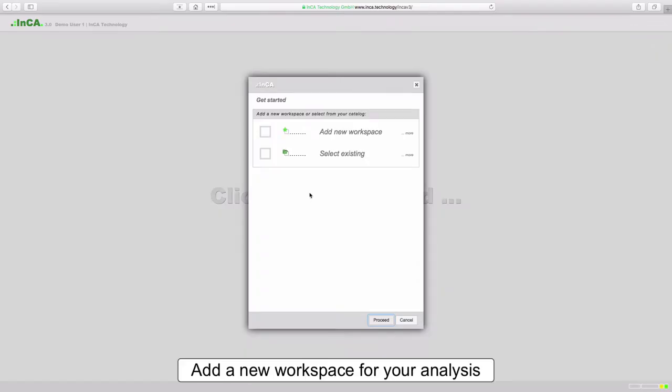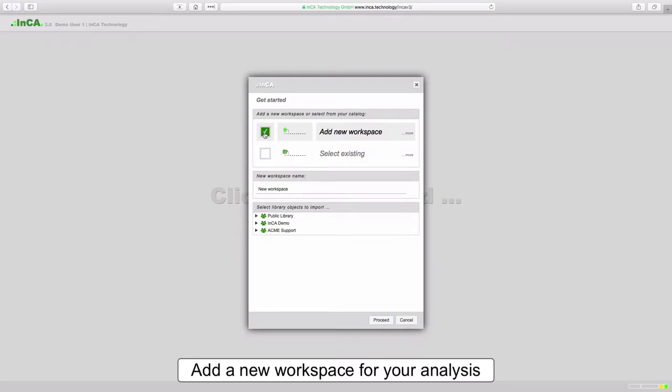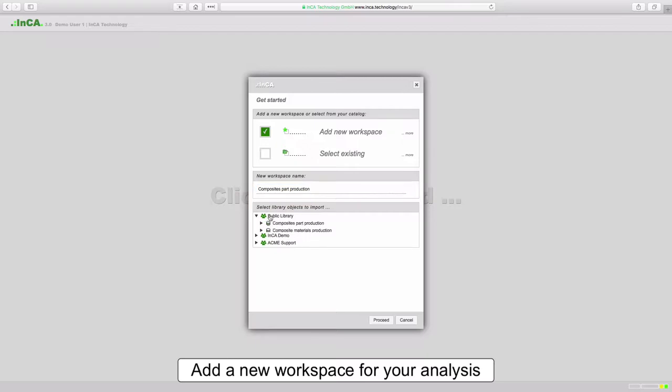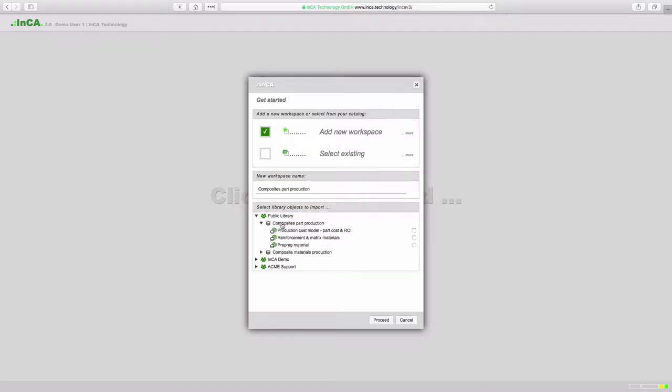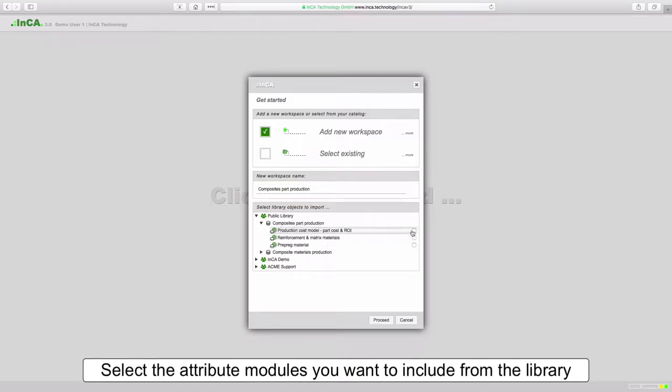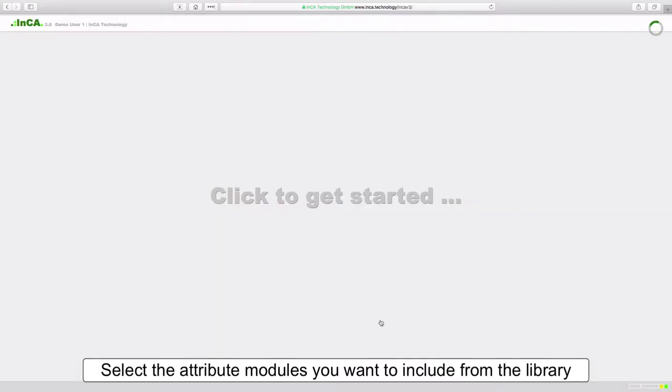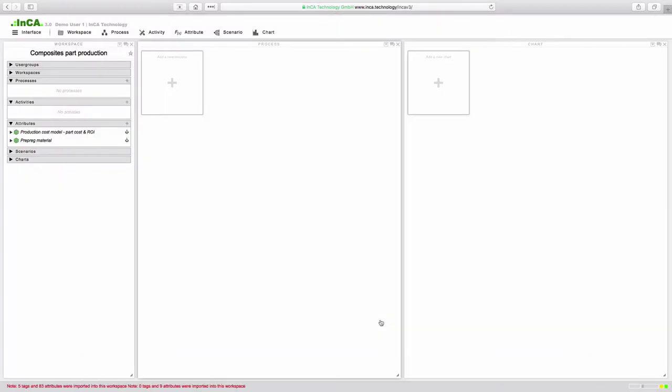So let's start by setting up a new workspace. We're going to give it a name and allocate attributes from the Inca library. In this case we're going to model the production of a composite part so we'll include the production cost model and a prepreg material model.